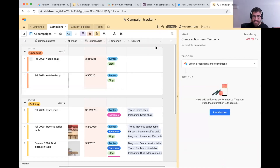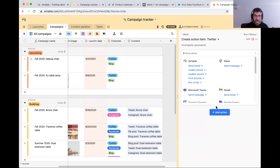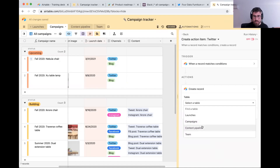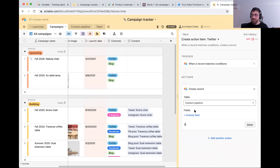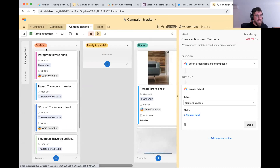Clicking done — this automation triggers when a record moves into 'building' and has the specific channel we want to target. Now at the 'add action' step, what we want to do is create a record in our content pipeline table. So we're going to create a record — that's our action — in the content pipeline. Then we can specify which fields we want to pre-fill automatically. Let's move over to content pipeline and look at some of those fields. The first field is the name.